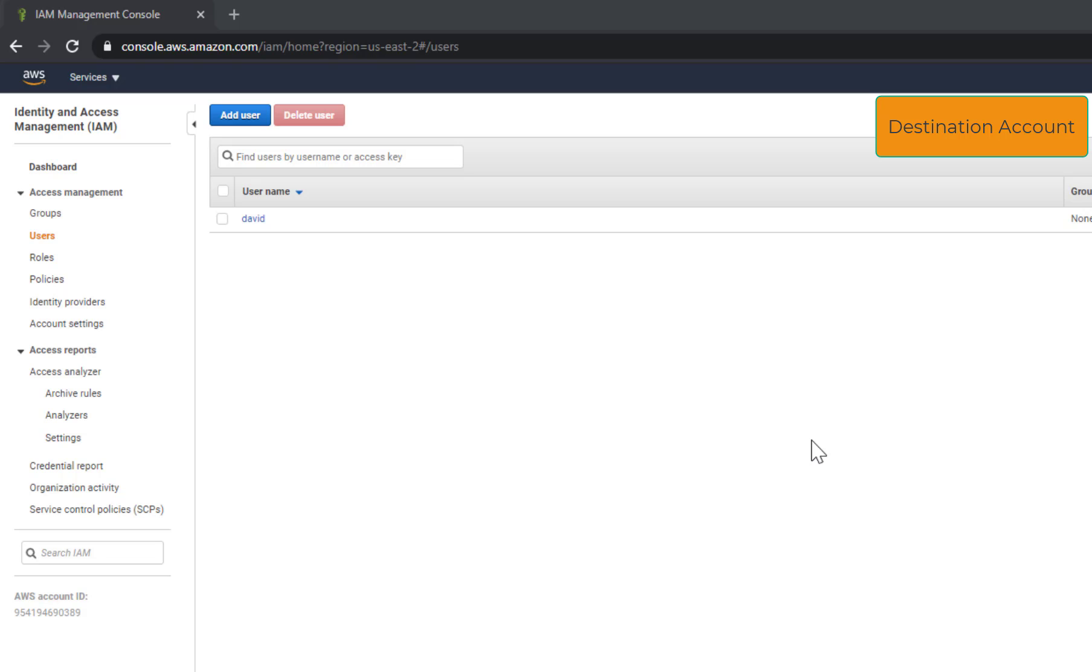In this tutorial I will show you how to sync objects between two buckets hosted on two different accounts. This will be done using AWS CLI. Let's get started. Here I am on the destination account.